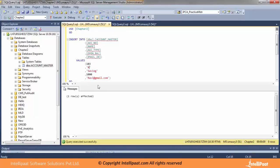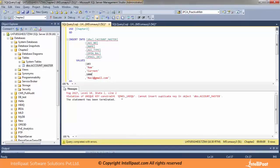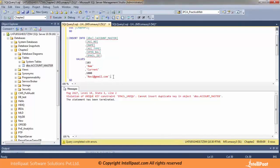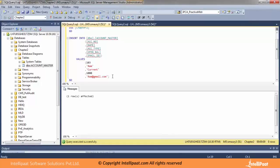Now I'll insert a third record. I'll change the name to RAM, account type to 'current', amount to 1000, but I'll use the same email ID as before. Running it — I get an error: unique key constraint 'email_unique' cannot insert duplicate key in account_master. On email address I used a unique key, which means it cannot have duplicate values. I can either insert a null value or change the email address. After changing the email address, the record gets inserted successfully.